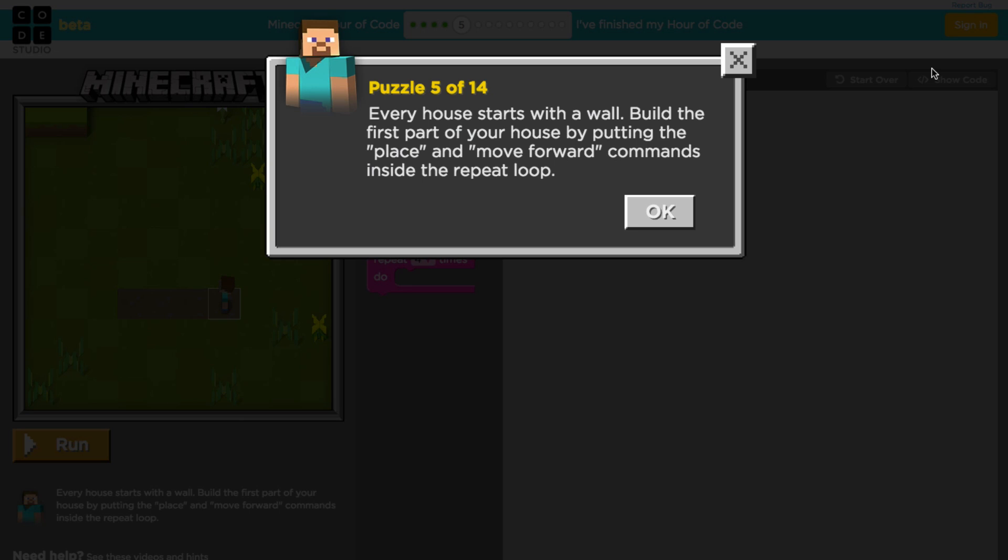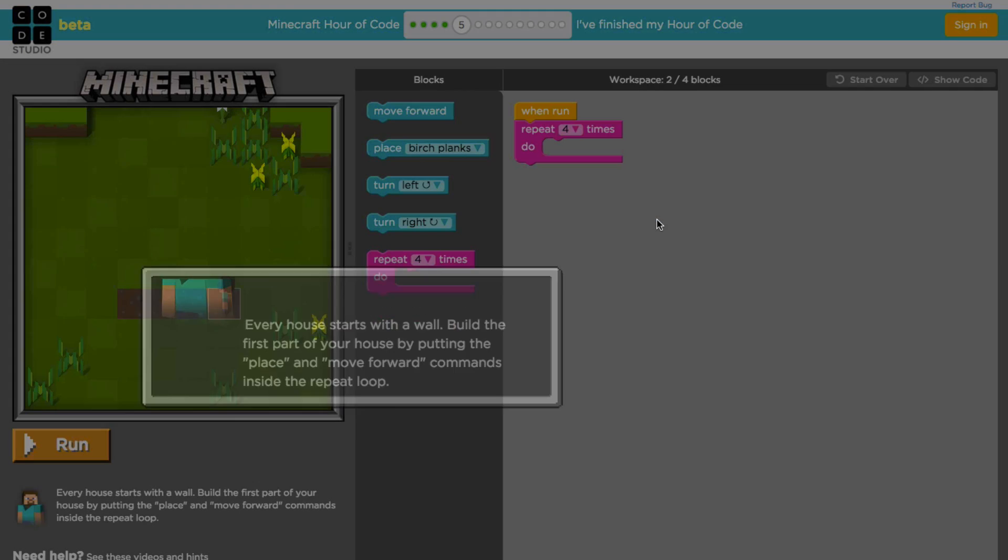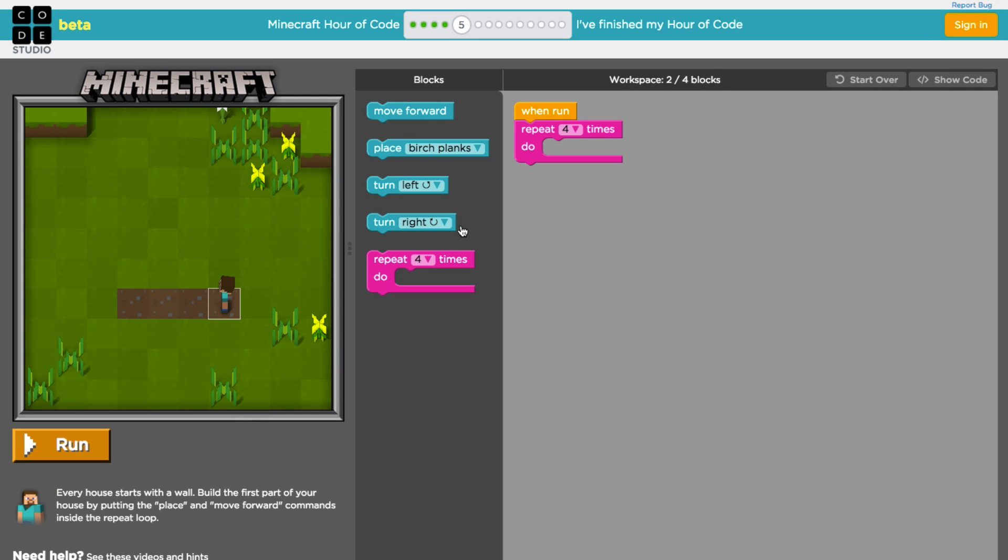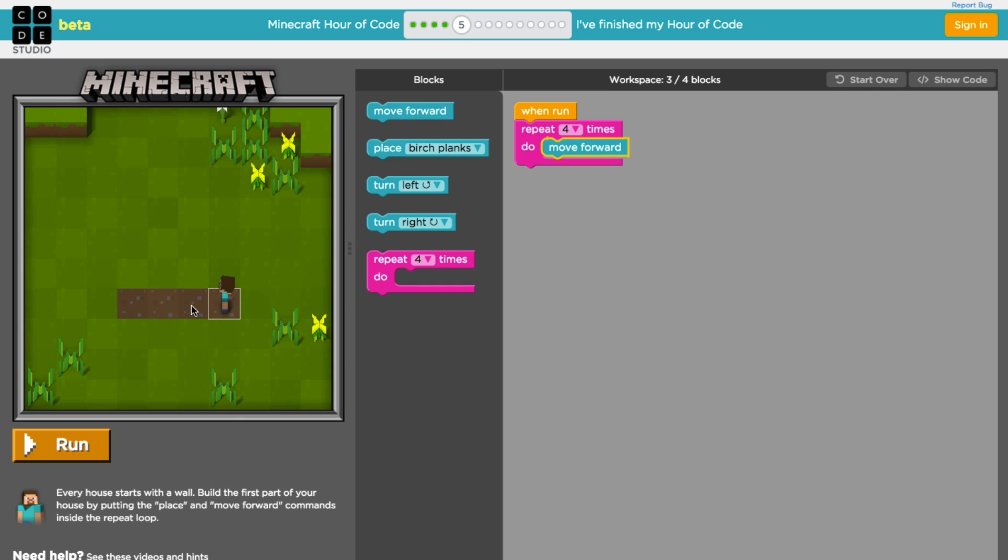Every house starts with a wall. Build the first part of your house by putting the place and move forward commands inside the repeat loop. So that's exactly what the previous lesson was doing—it was showing you that you're doing the same thing over and over again. There's definitely going to be a way in programming to simplify that, to simplify things that are repeated more than one time. Let's have a look. All that we need to do is put the move forward into the repeat block. You've got four spaces here. Let's see. We're going to move forward four times. Hopefully that's right. Let's take a look.